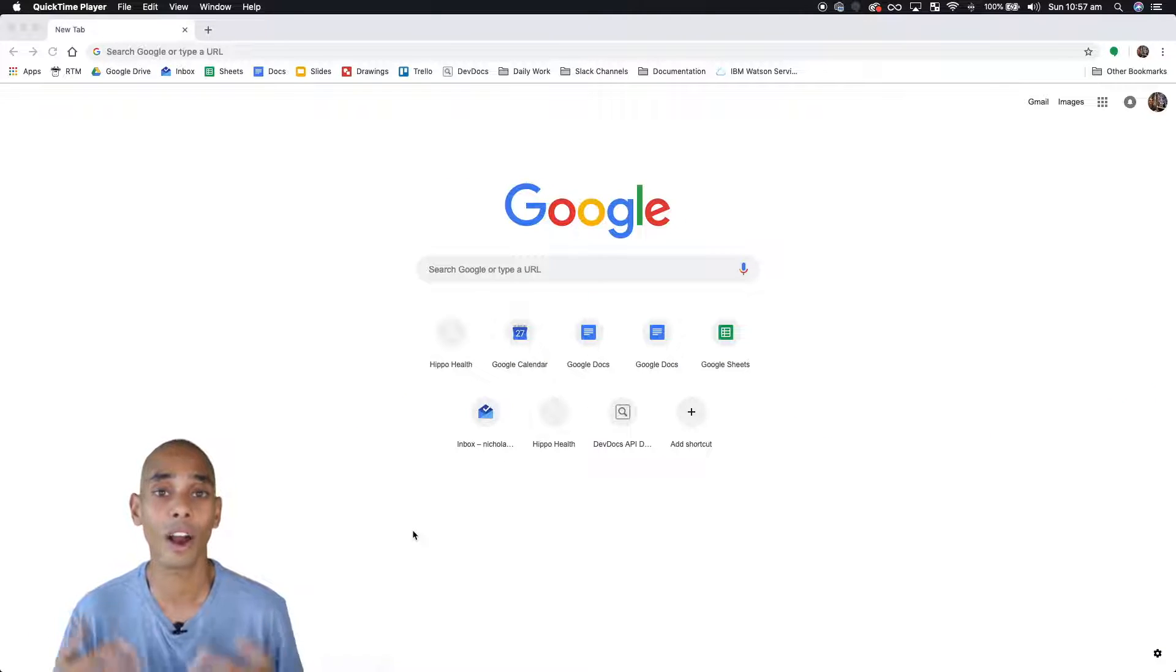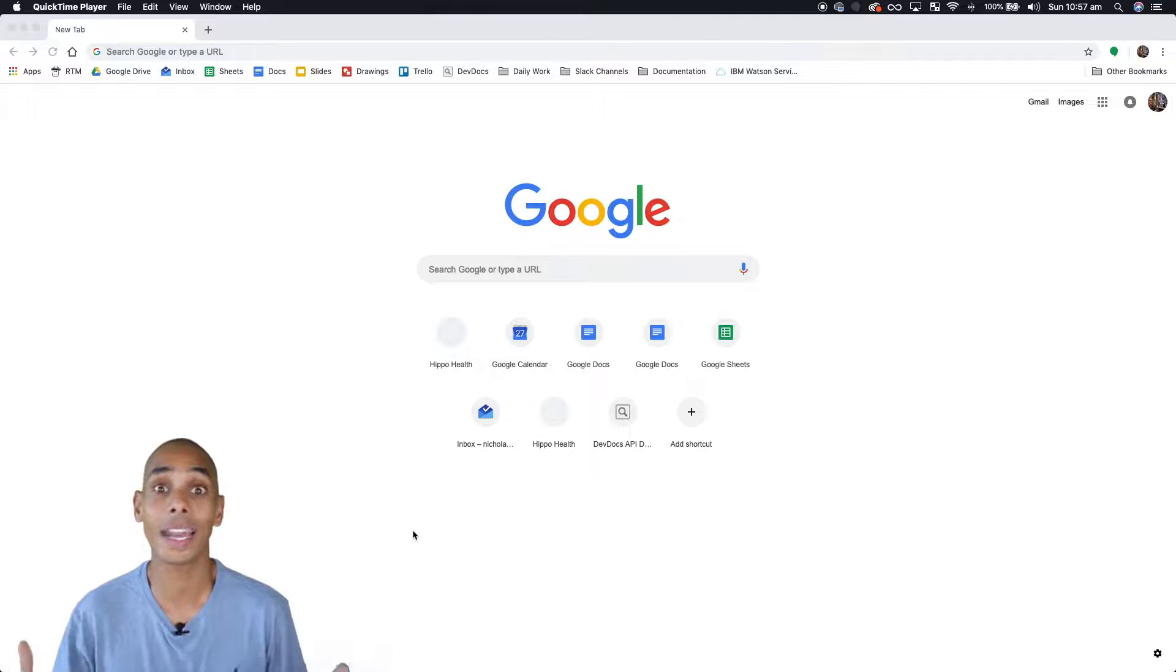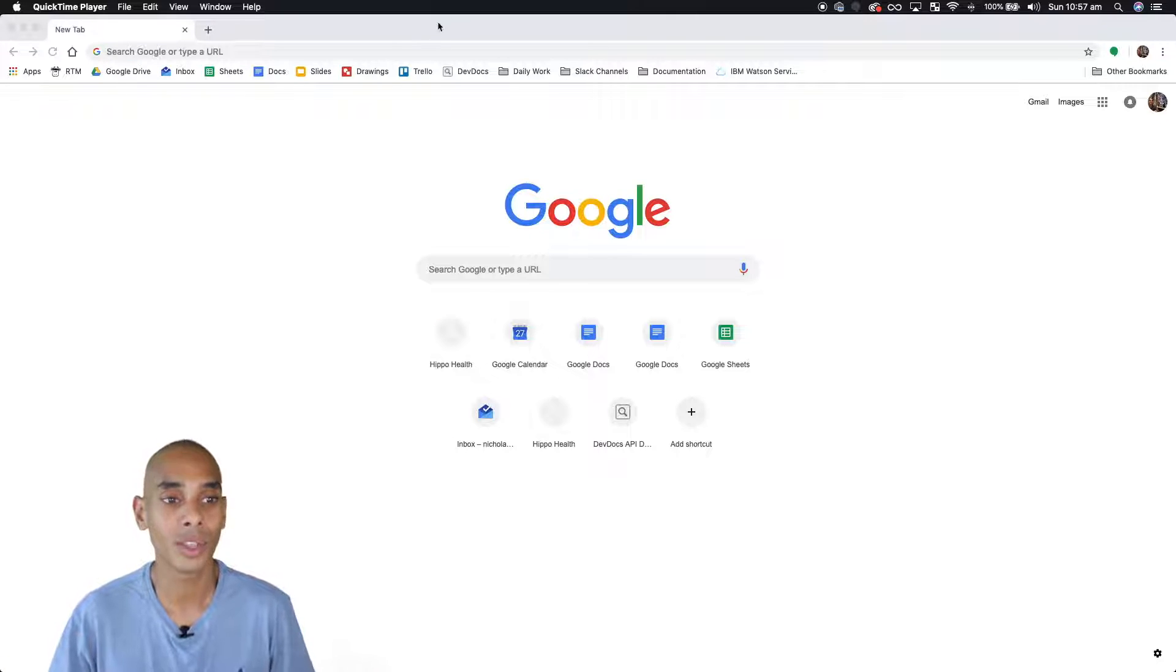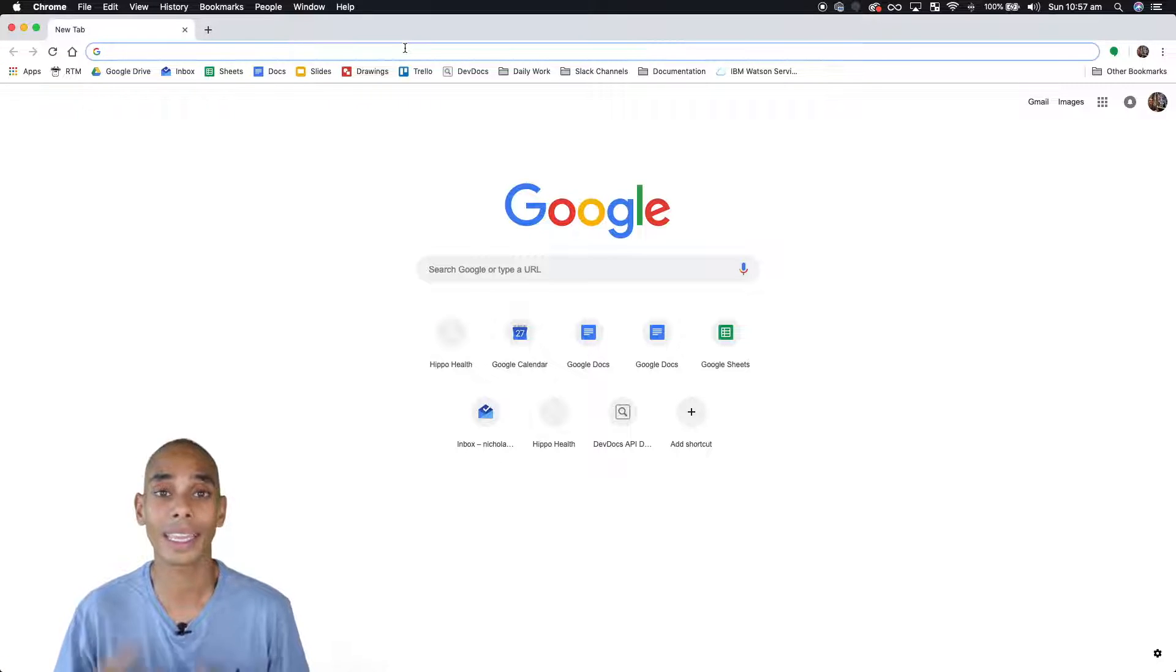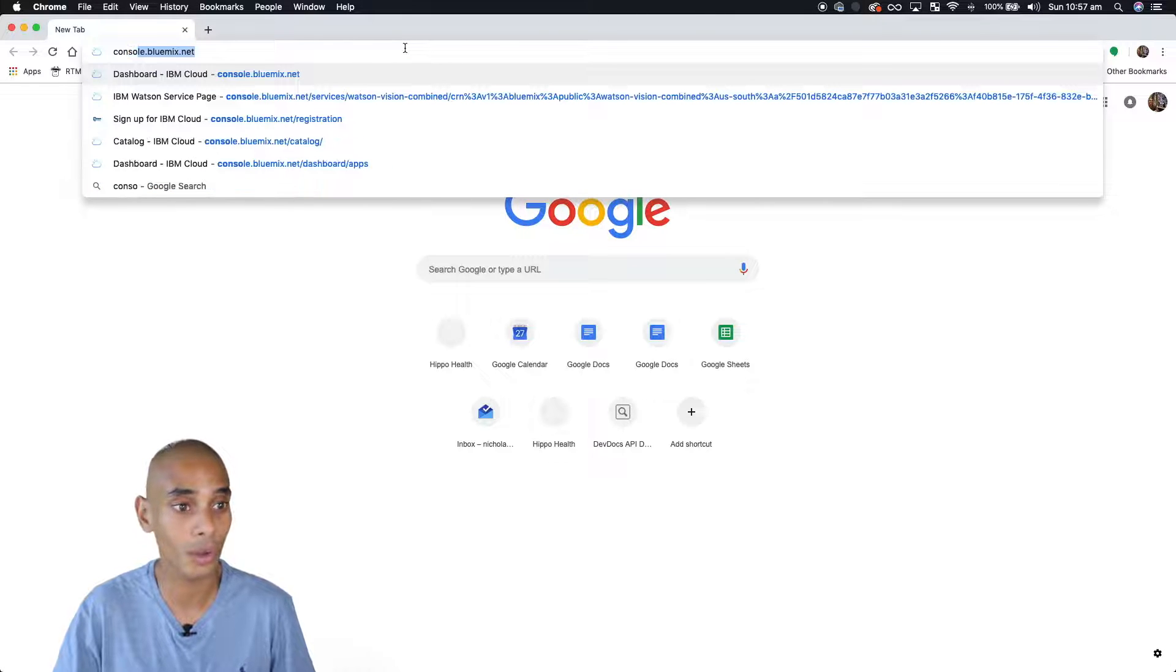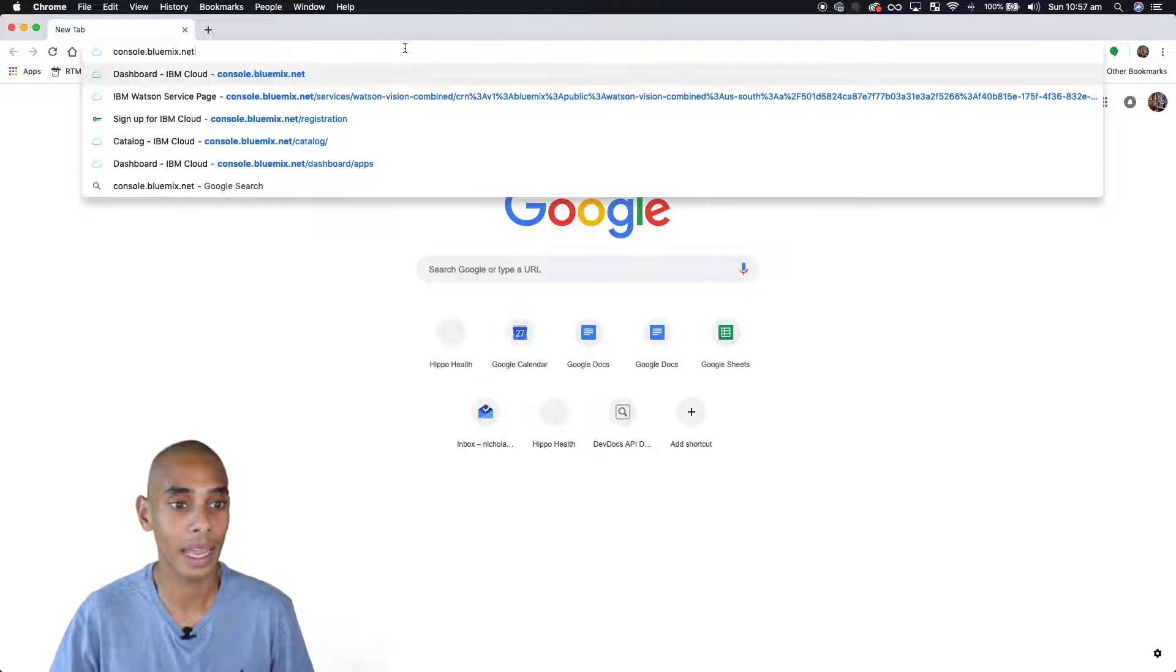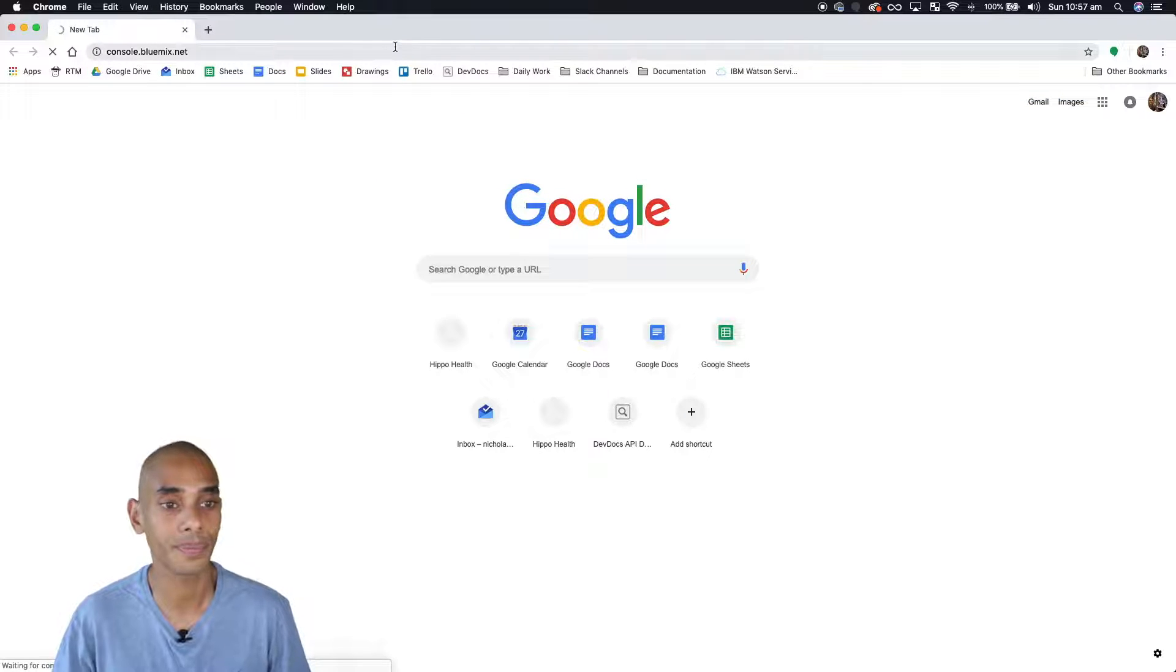So the first part of using the IBM visual recognition toolset is to get an IBM ID. So if you don't have one of these already, the simplest step to do that is to go to console.bluemix.net and then hit enter.